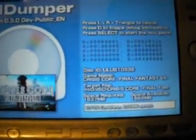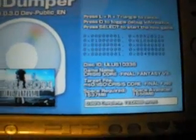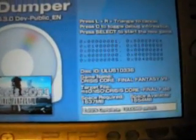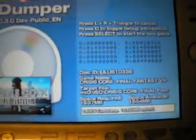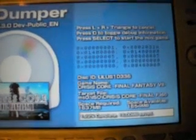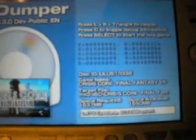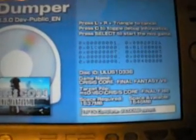Obviously you need enough room for the UMD to fit or else it won't work. If you want to quit, just press L plus R and Triangle at the same time. I'm going to skip ahead until this is done.